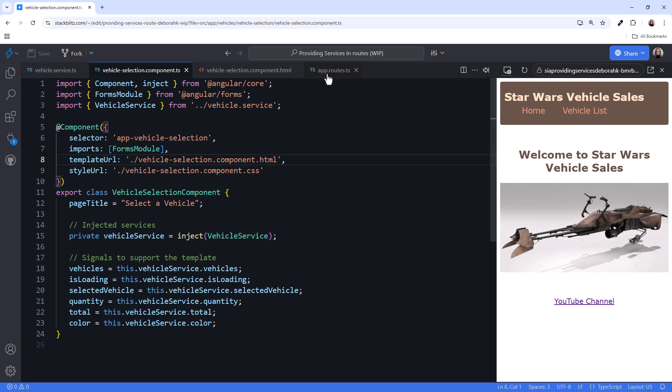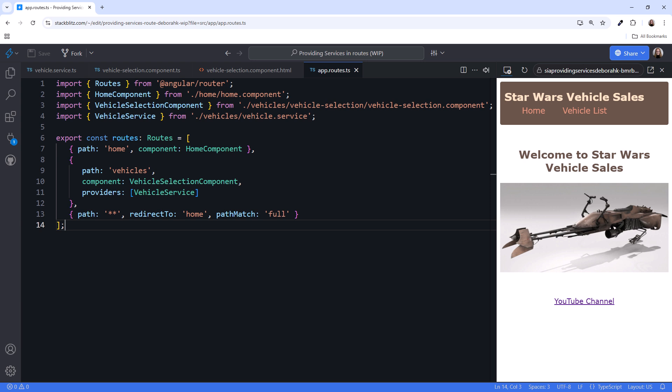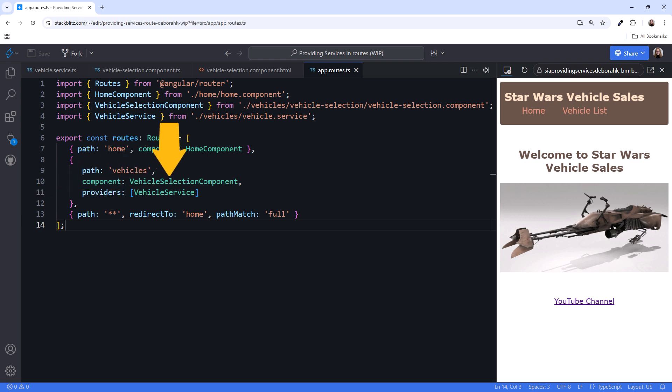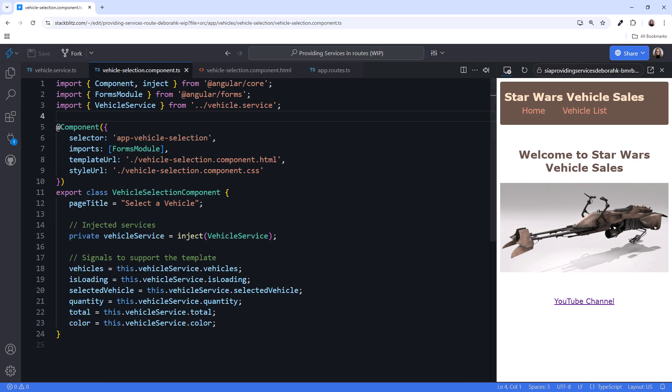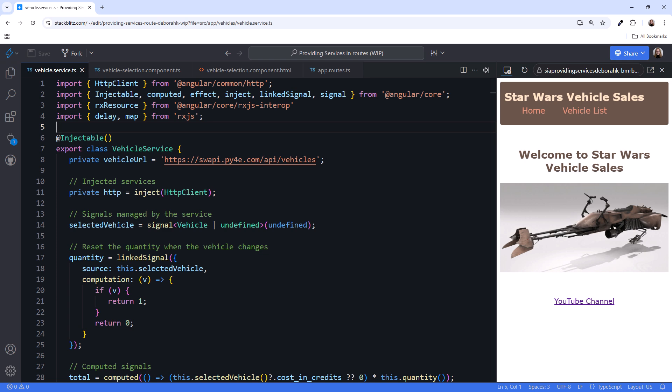Okay, now we only have our service provided in one place, the route. When the user navigates to this route, the component is initialized. As part of that initialization, the service instance is injected into this component. If that service instance does not yet exist, it's created and its state is initialized.